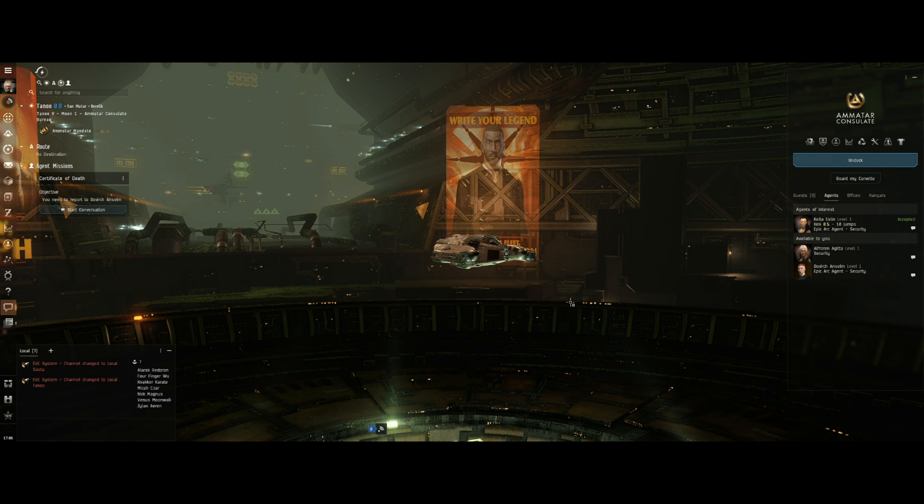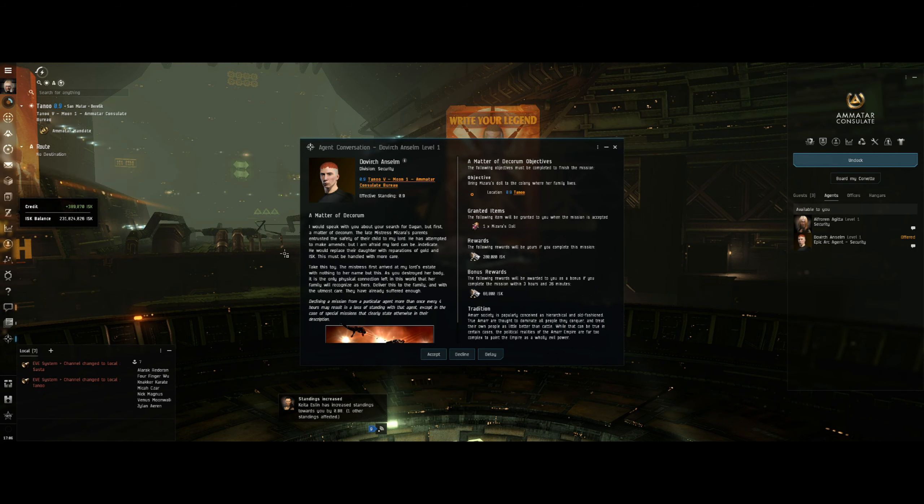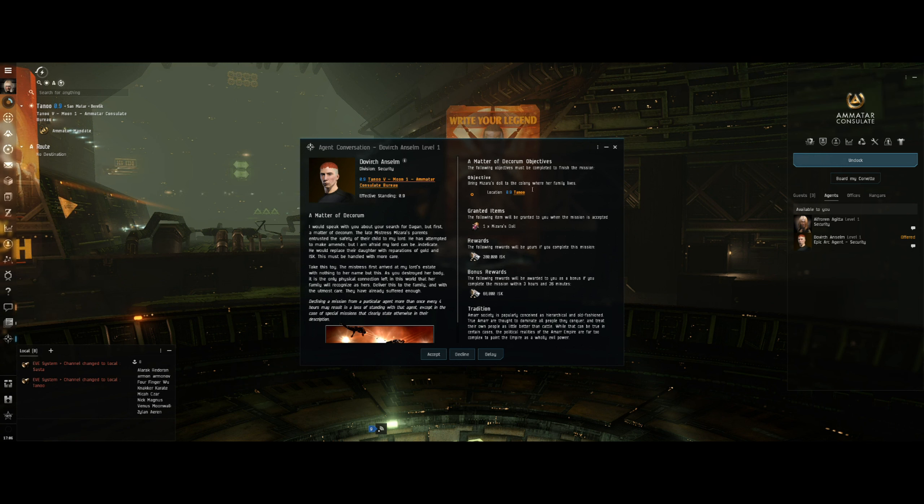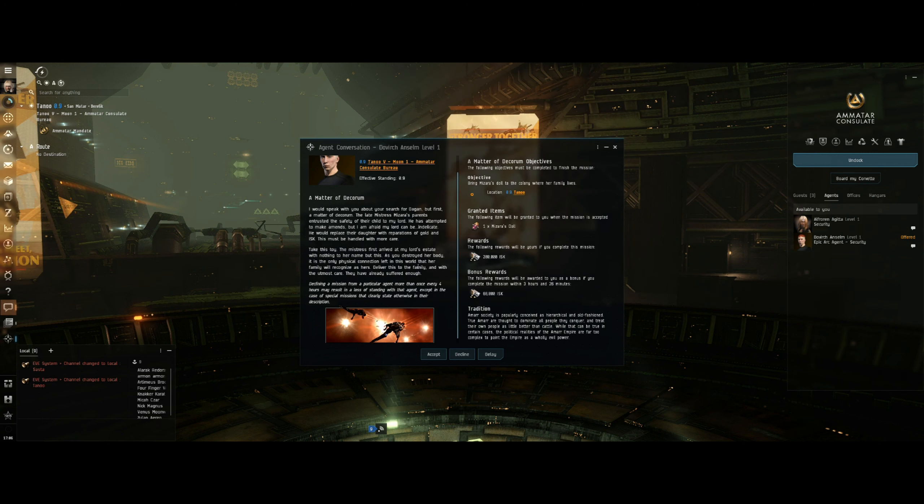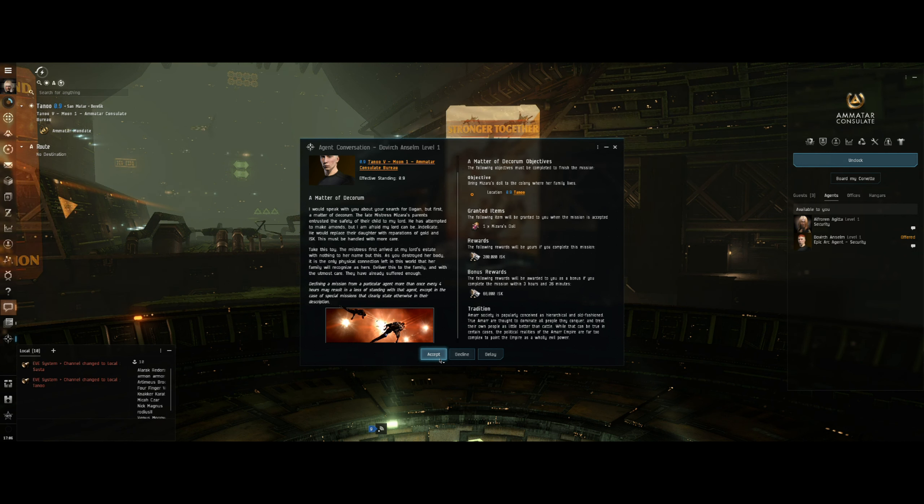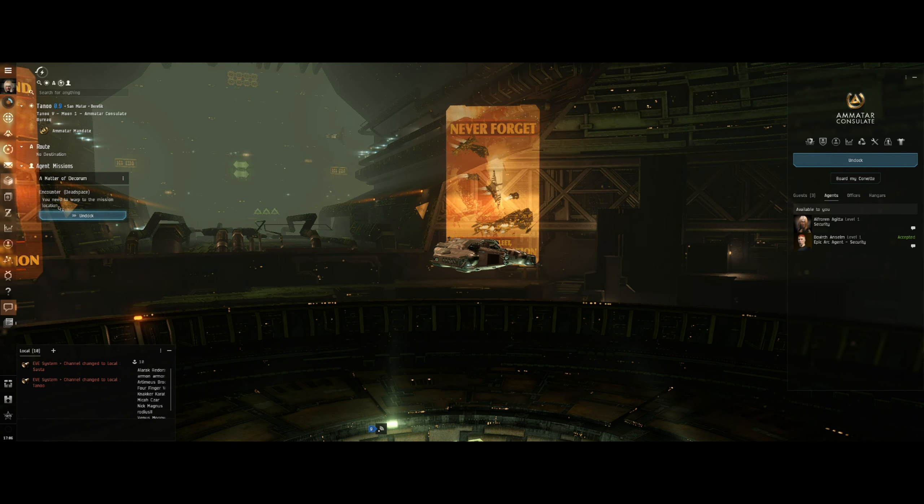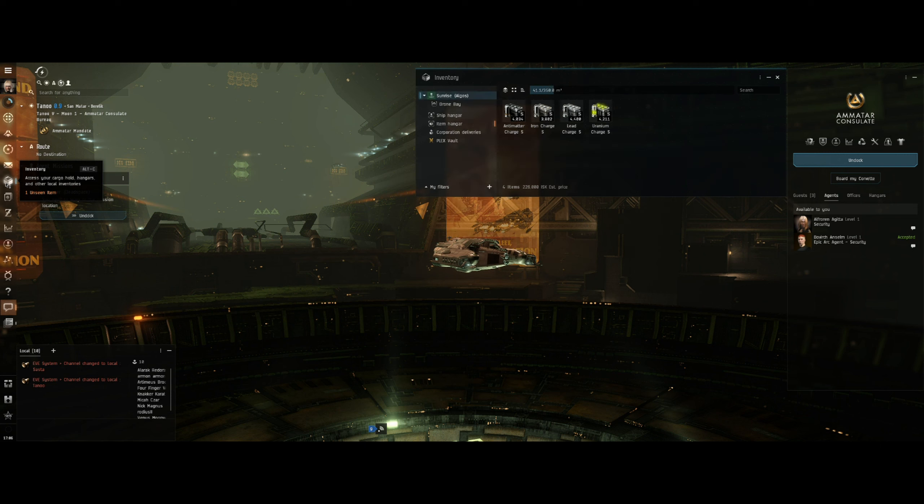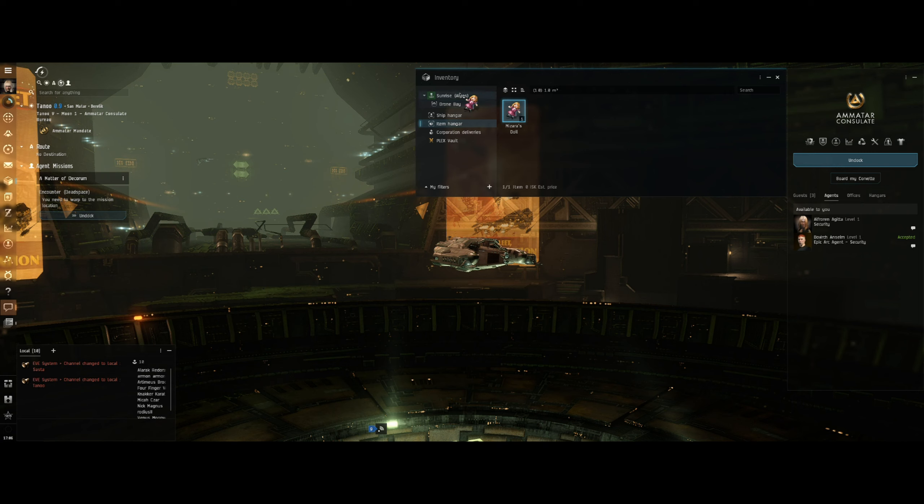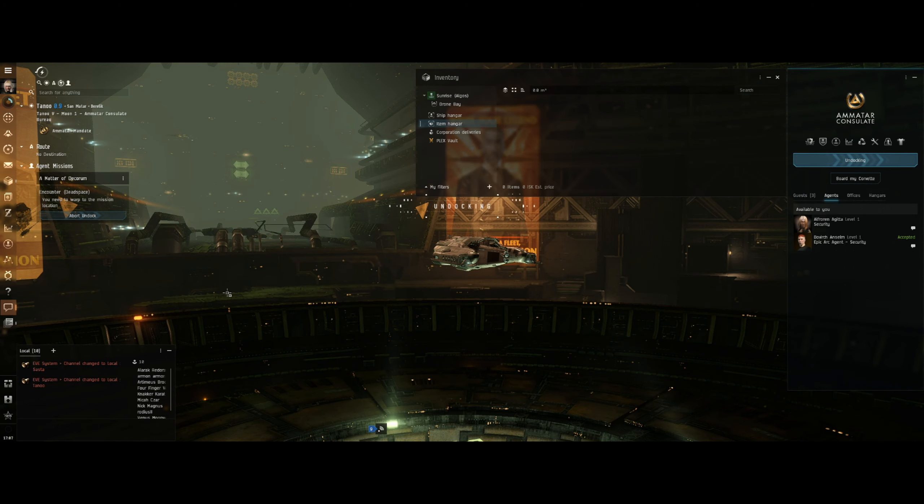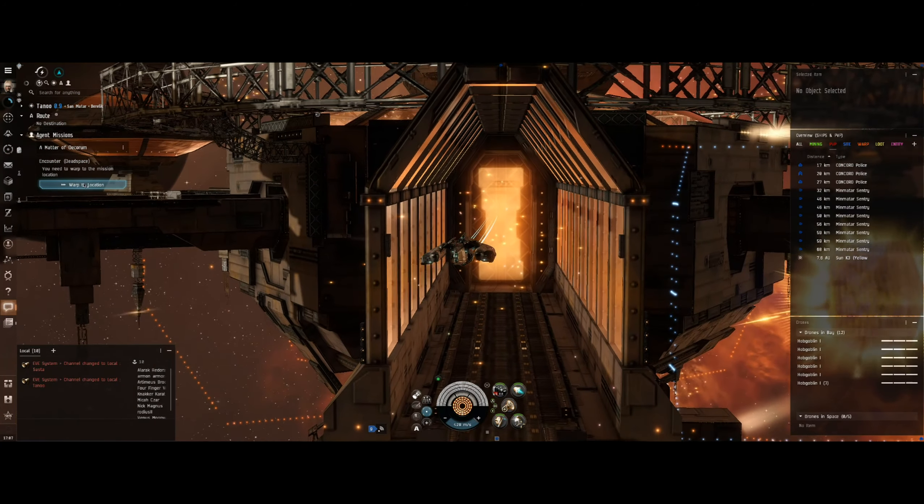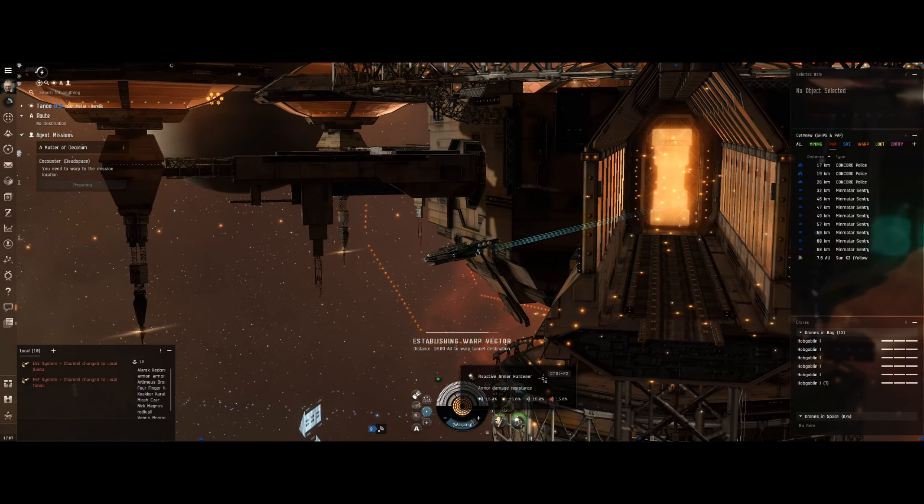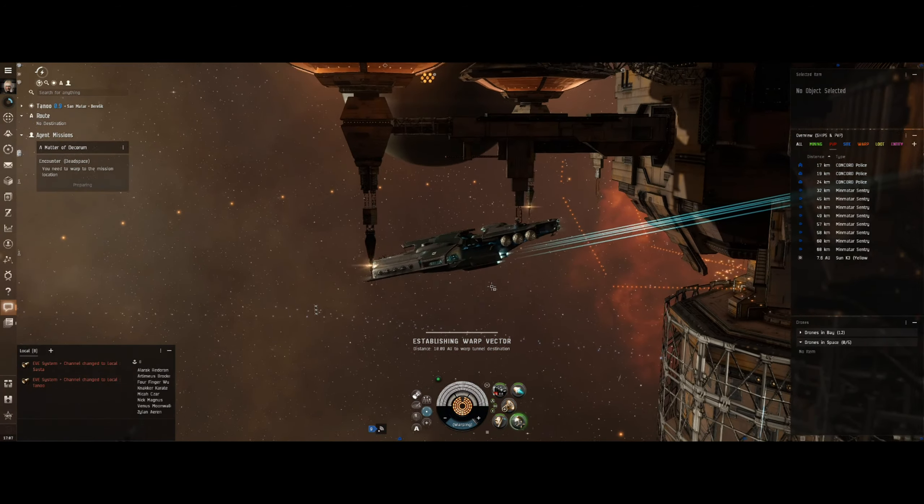Okay guys, we're here. Didn't take too long actually. Let's start the conversation. What have we got to do this time? Mizarra's doll - a matter of decorum. Bring Mizarra's doll to the colony where her family lives. Okay, that's simple enough. Again, I'm not going to read it out, you can pause it if you want to read this. Let's accept it. We've got to pick up the doll from the inventory. There we go, Mizarra's doll, that's so cool. Put it in our cargo and then undock.